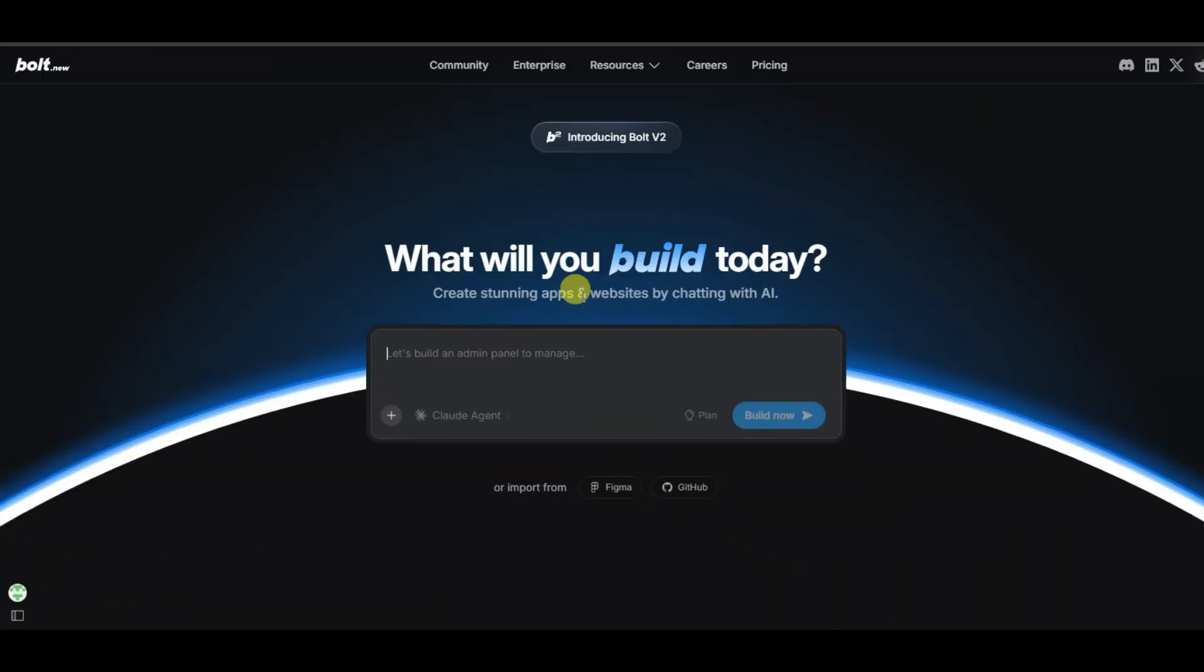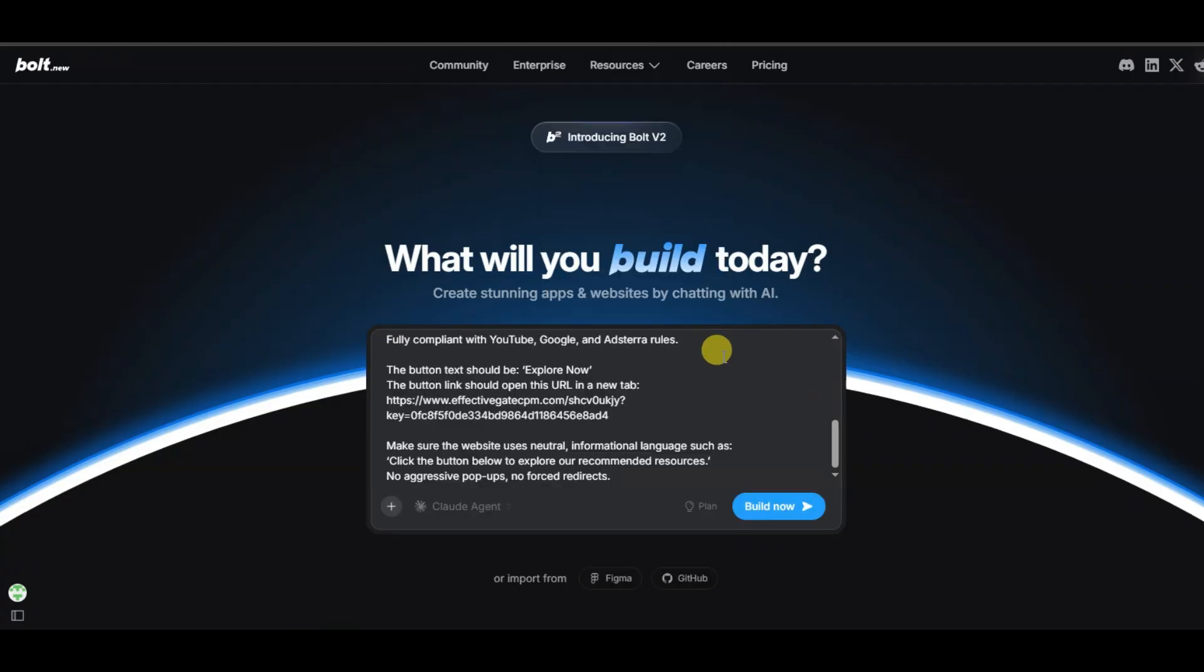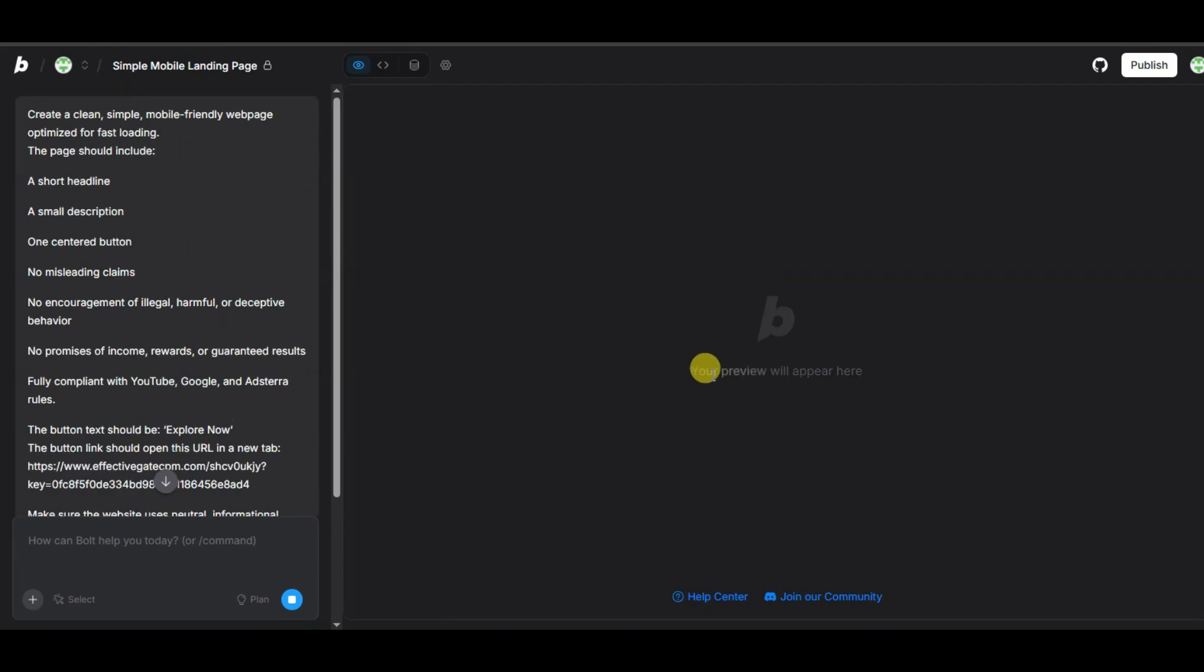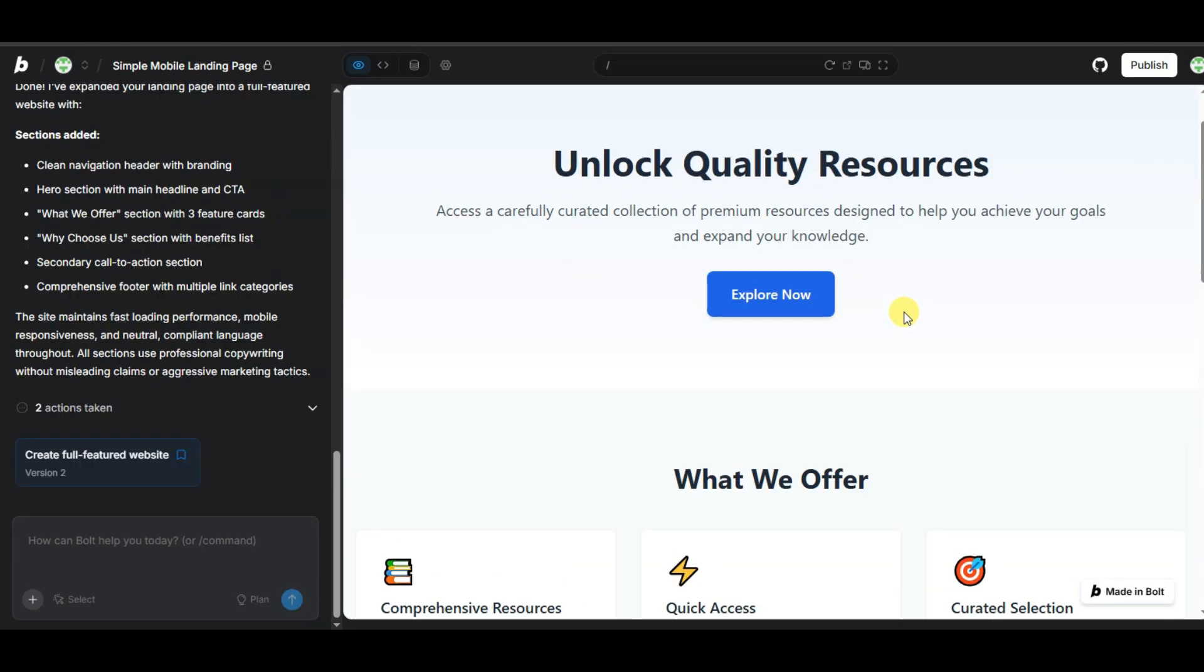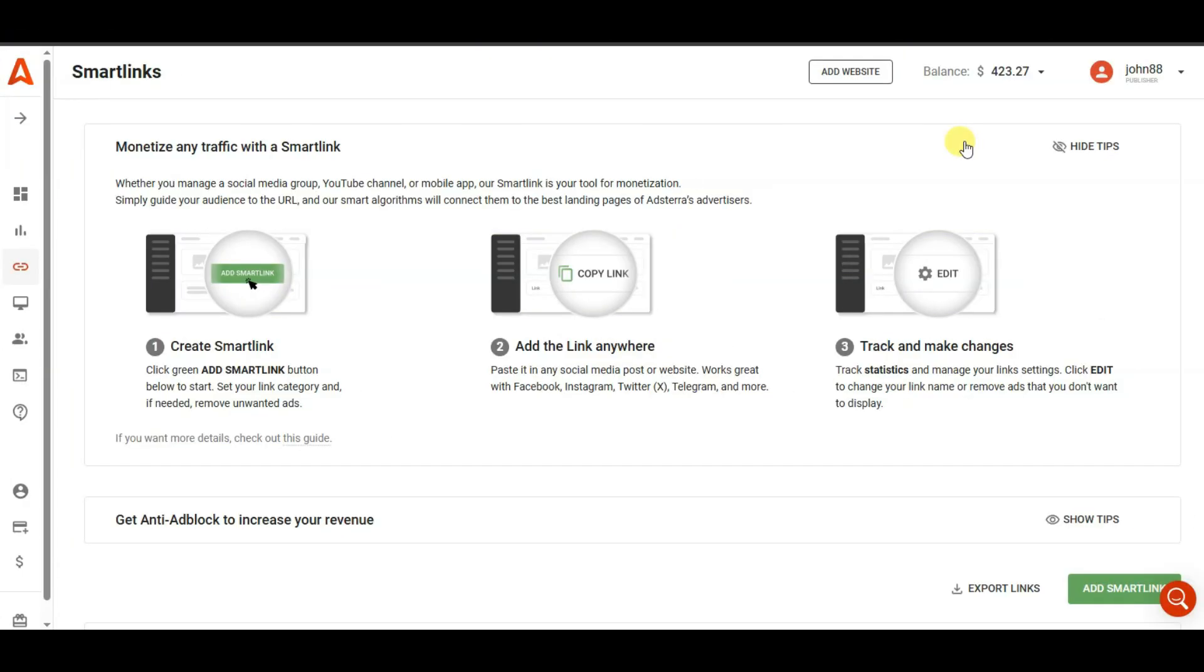Now you can go on bolt.new platform. You can paste here that prompt. You can click on build now button. Guys, it will take some time to build website. You need to wait some time. Here you can see bolt.new platform has made best website. This AI website has added smart link on this button. When user will click on this button, then Adsterra network may create your account according to user's location.